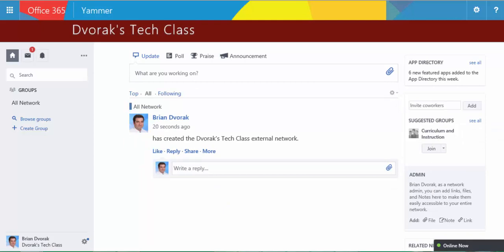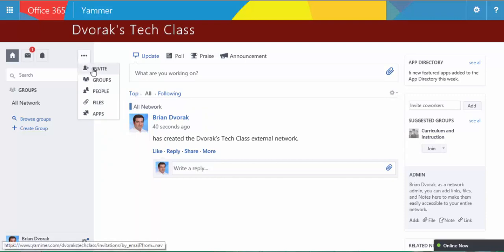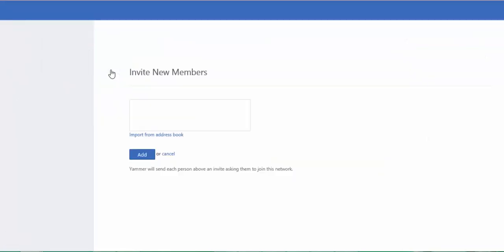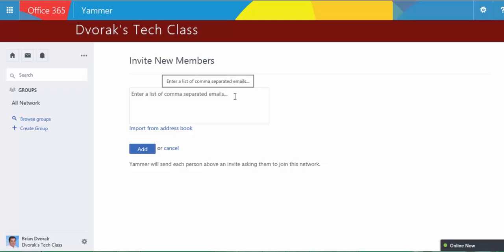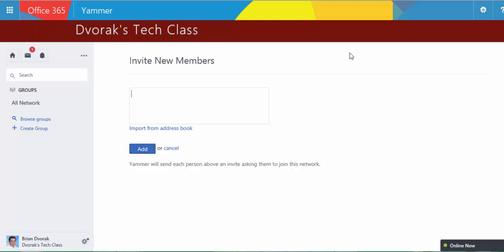And the next thing you'll need to do is invite users to this group. So click the menu here and go to Invite. Here you can paste a list of comma-separated emails to expedite this. Or you can type them in manually and click Add. Then what will happen is you can send your students a link to your group.